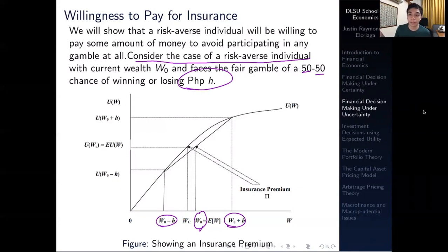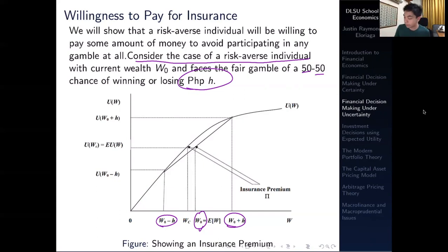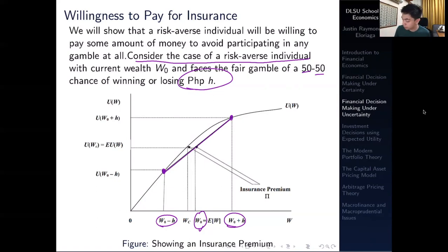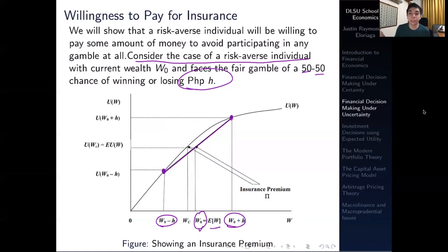We plot that along the utility function, which we derived in the past few videos. We can show that this curve is the utility function. If we draw a line connecting these two points, we draw a chord. We can plot that out by plotting in W-naught, which is essentially the expected value of our wealth. Because when you have a fair gamble, the expected value of any gamble is just going to be equal to your current level of wealth, because the two forces — a win or a loss — will just cancel out each other, so the expected value will be zero.